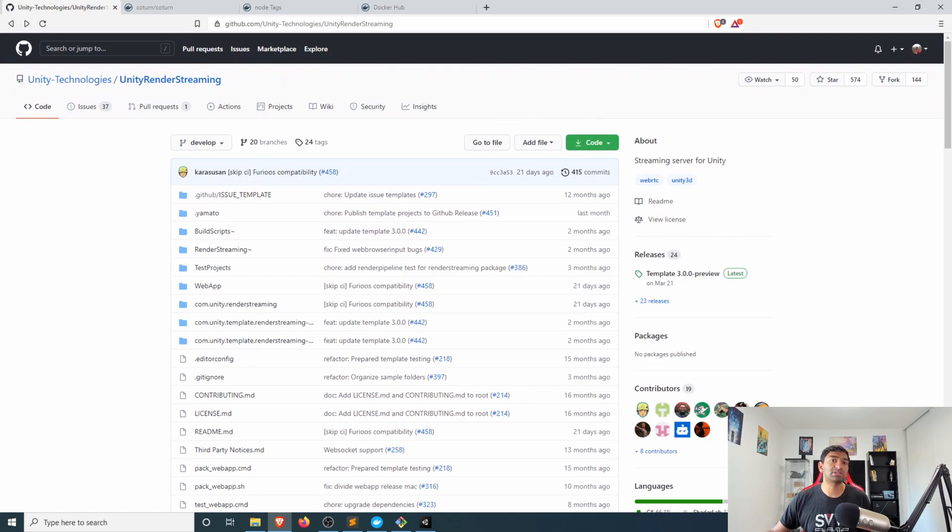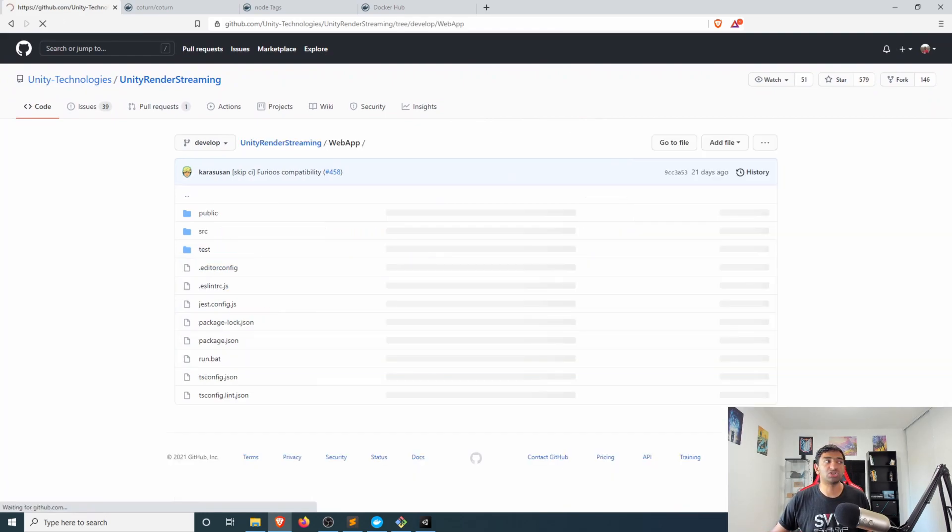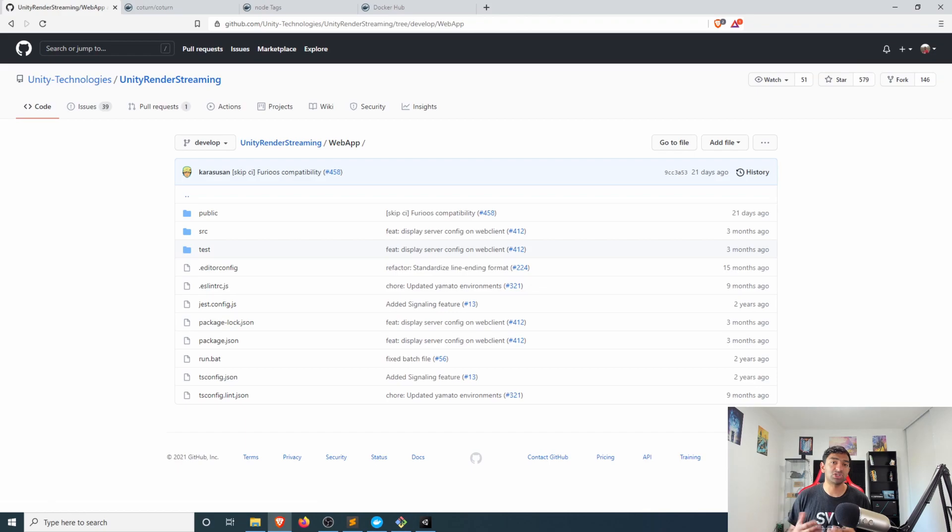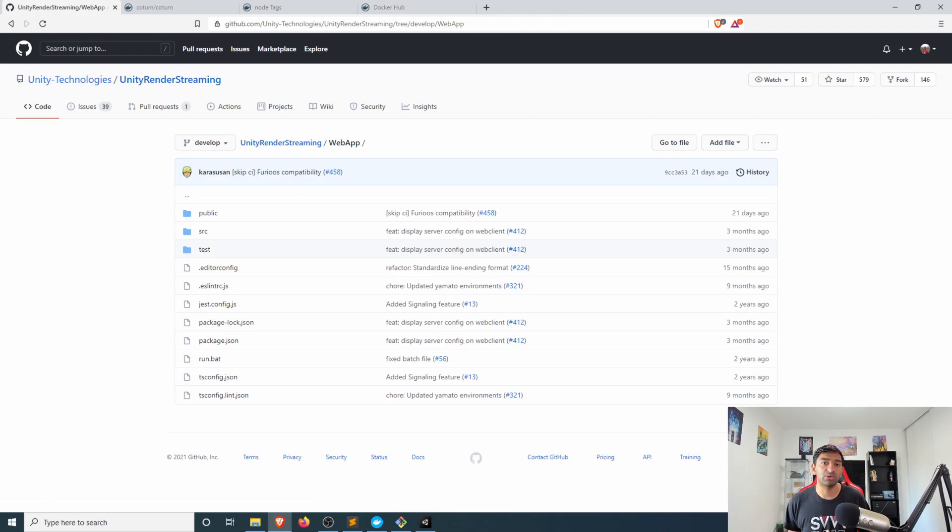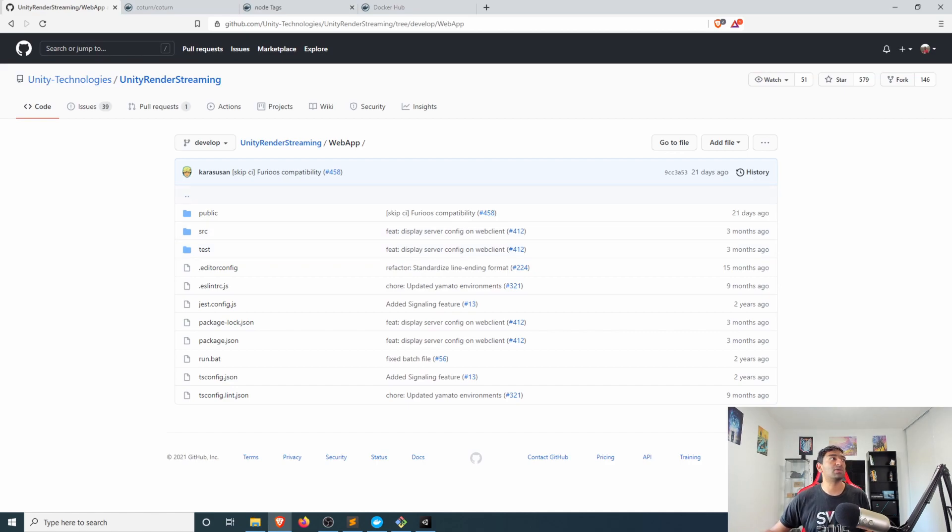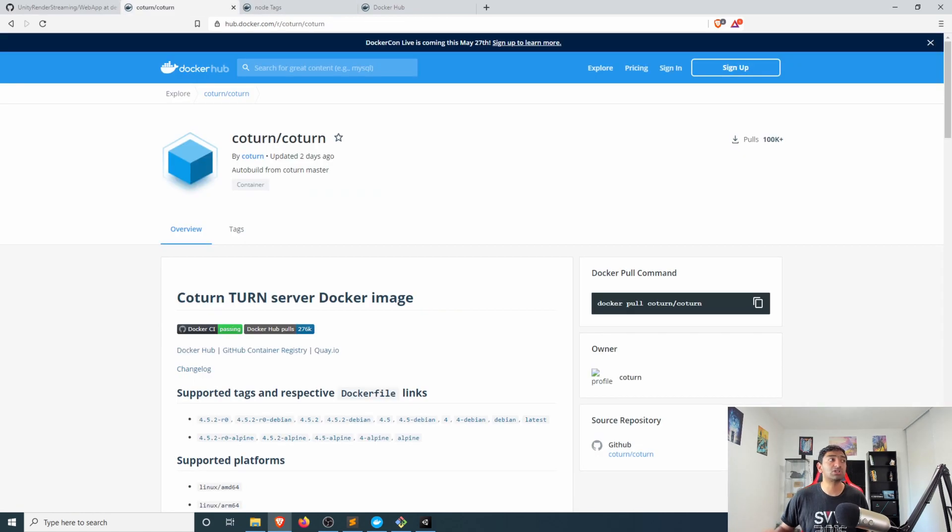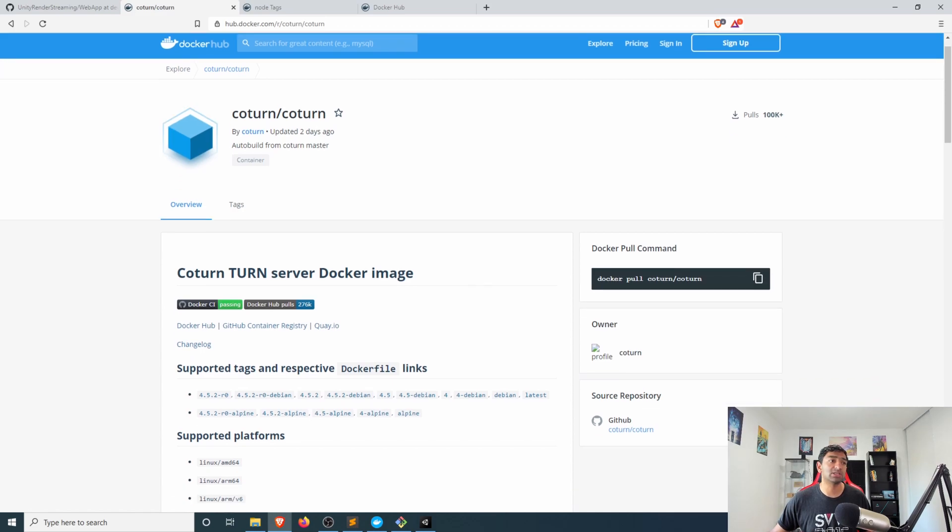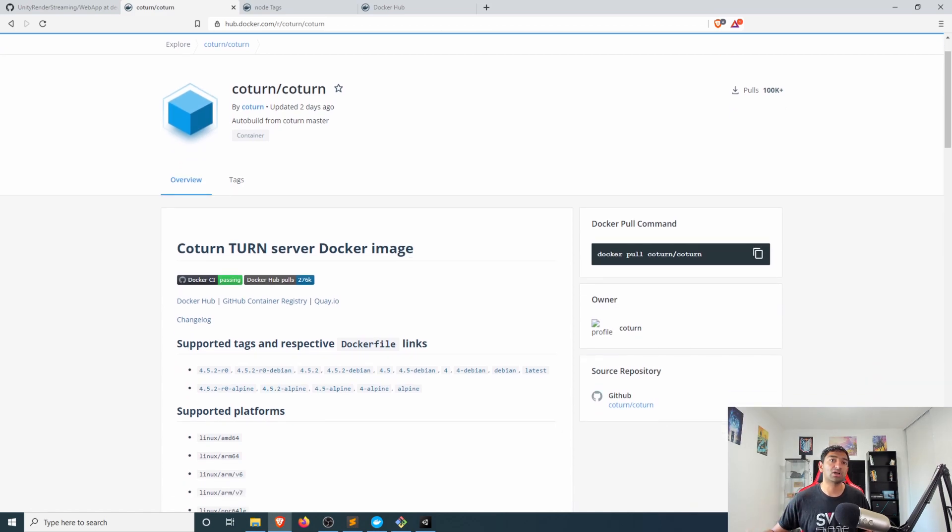But for our purposes what we'll be leveraging here is just this web app which is a node based application, converting that into a docker image and then we can integrate that with the coturn docker image that is already made available to us over on docker hub.